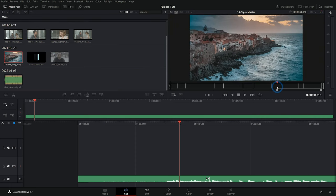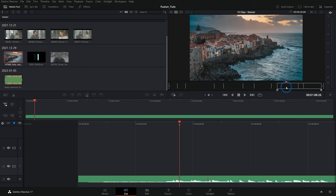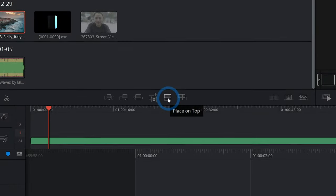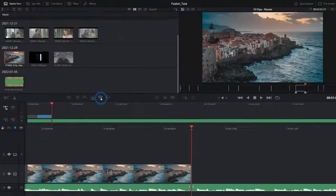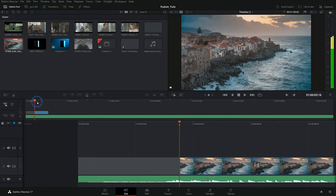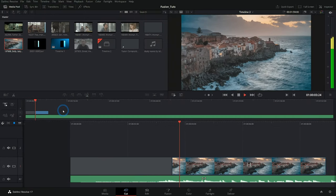I can hit I on the keyboard to set an in. O on the keyboard for an out. And I could do something like place on top. And that'll add this footage into my timeline.